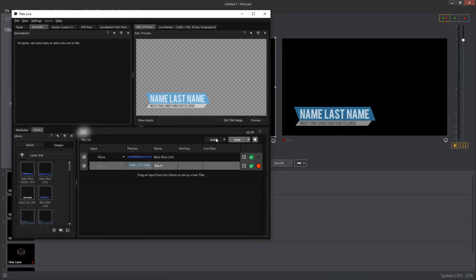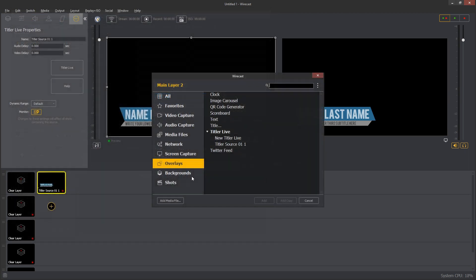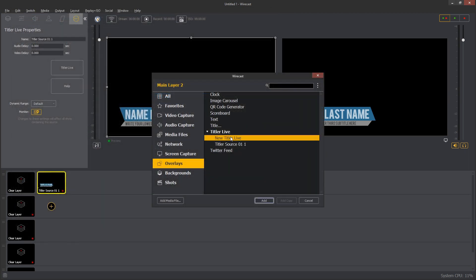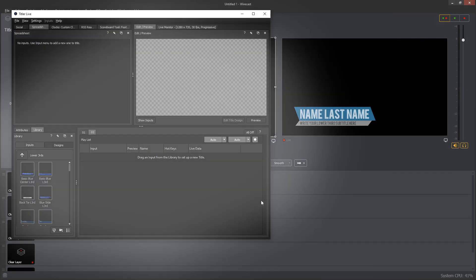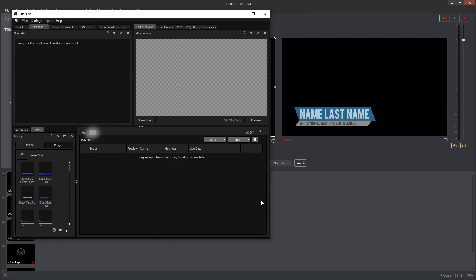Each tab above the playlist represents a unique Titler Live source within your Wirecast project. After adding a new Titler Live source, a new tab will appear above the playlist.